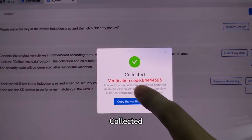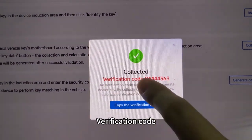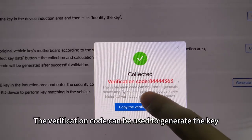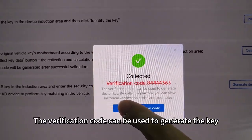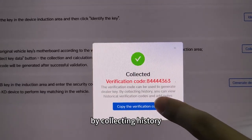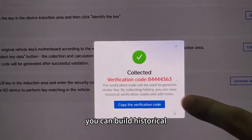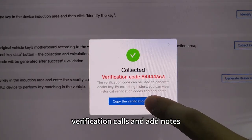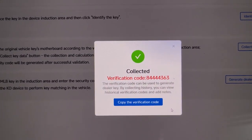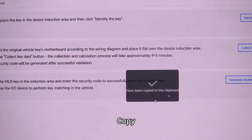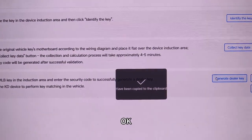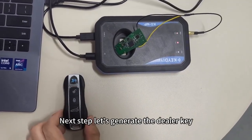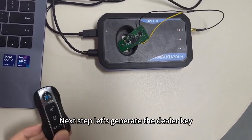The verification code has been obtained. The verification code can be used to generate a dealer key. By checking the collecting history, you can view historical verification codes and add notes. Copy the code — next step, let's generate the dealer key.